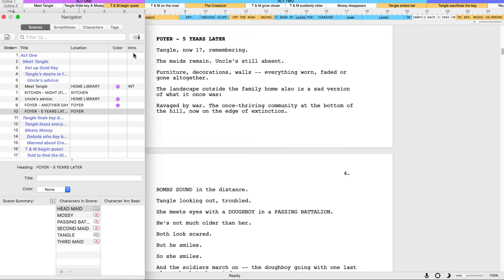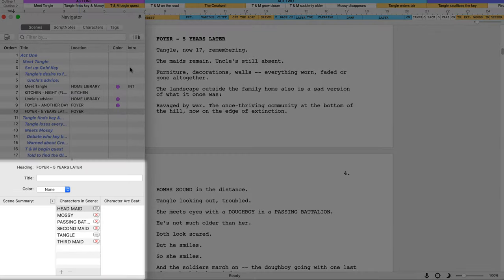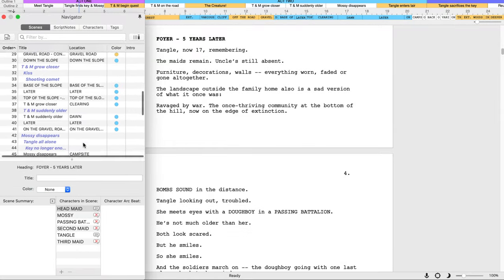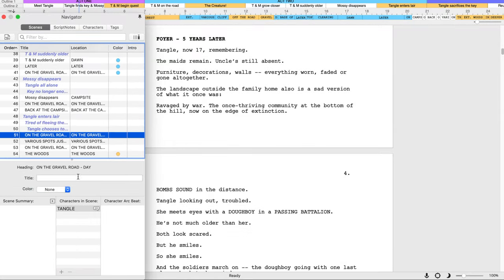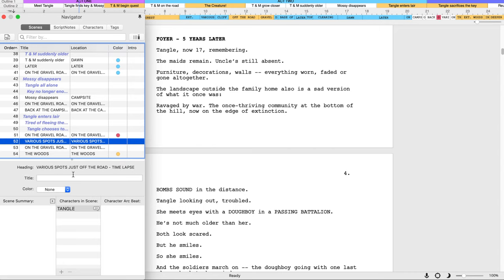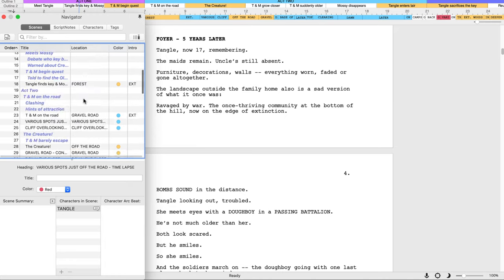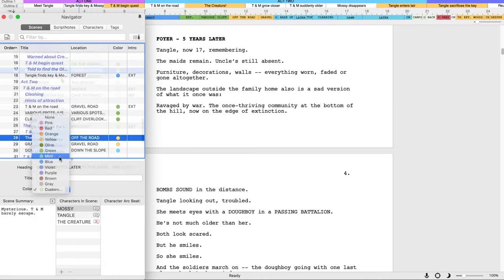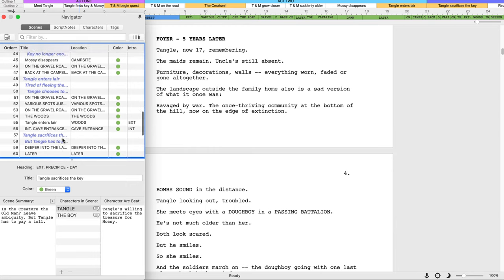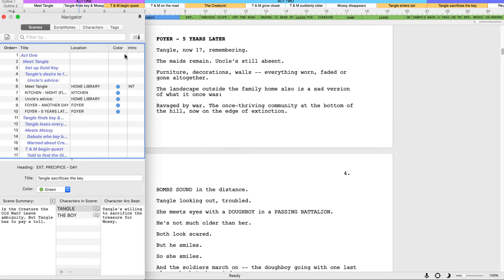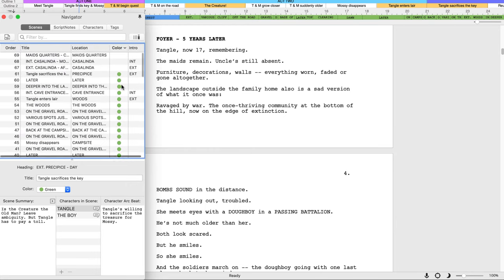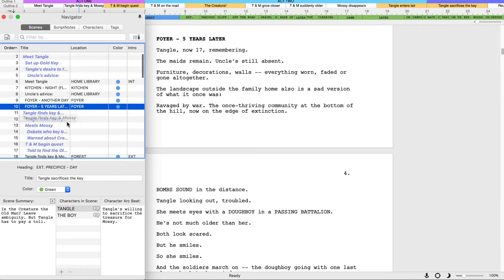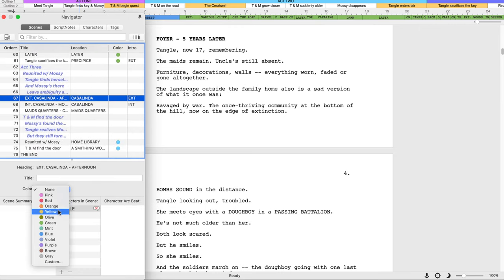At the bottom of the Navigator, add or edit a scene's title and summary or assign a color to it. For example, if you are writing an action script, color code all the action scenes red to quickly show if you have enough action in your script. Color code acts to see if Act 2 is running too long, or color code scenes to easily see that you still need to work on them.